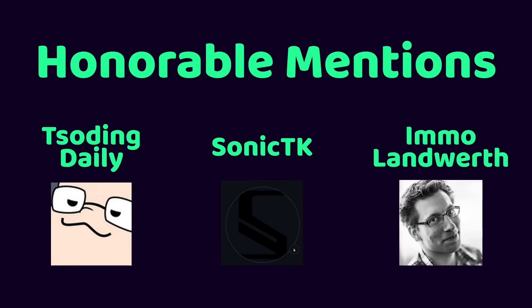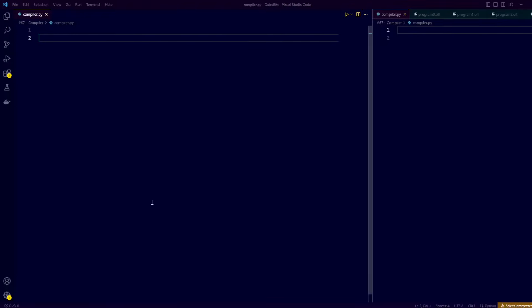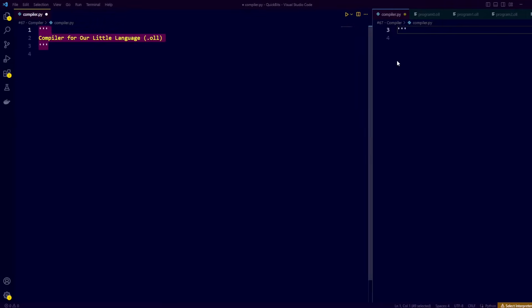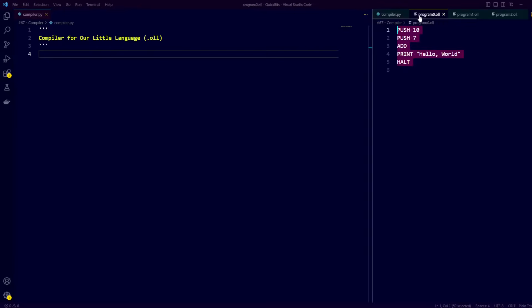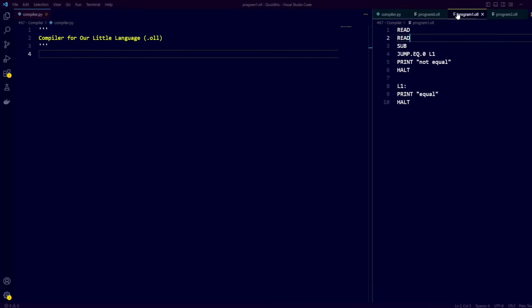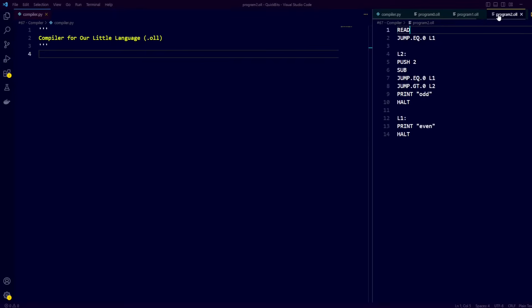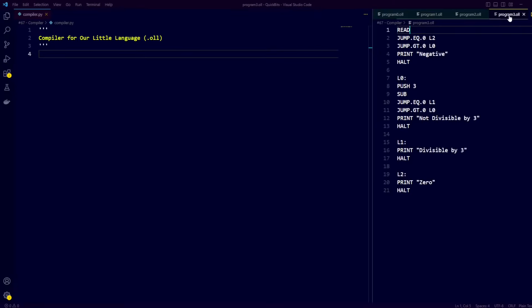Now that we have all the information required to get started, let's create a compiler.py file for our compiler program, and 4 additional files containing example programs written in our own programming language, which we can use to test our compiler at various stages.